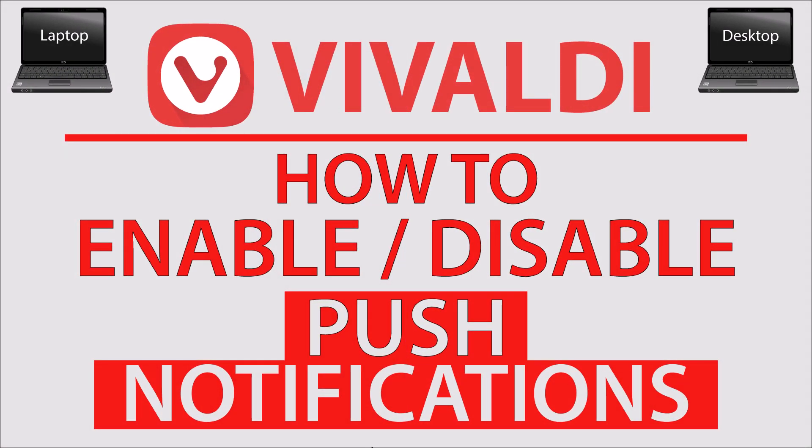This is going to be a video tutorial on how to enable or disable push notifications in the Vivaldi web browser. I will be using a desktop PC for this. Let me jump over to my browser here.